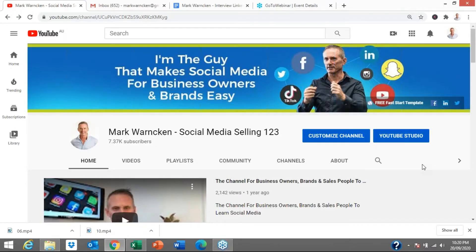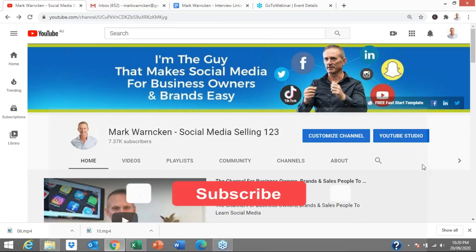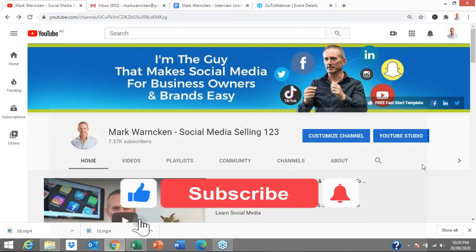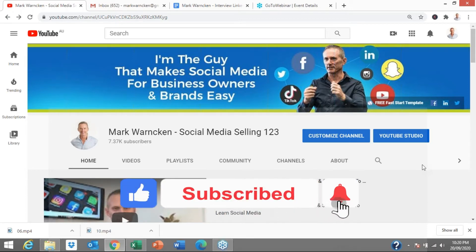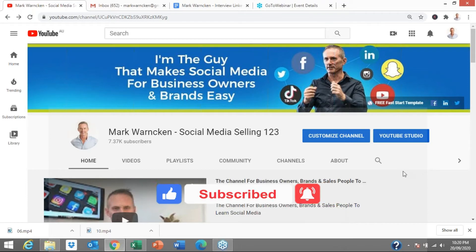So here we are on my YouTube channel, Mark Warncken Social Media Selling 123. And as always, don't forget to hit that subscribe button below and tick the little bell icon. That way you stay up to date with all of my weekly videos.